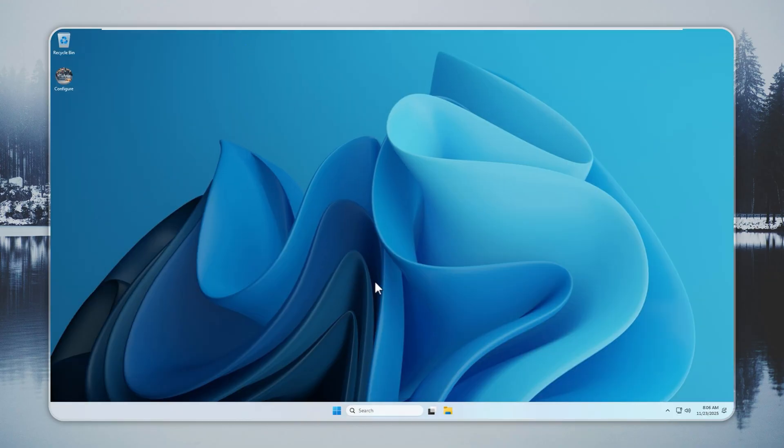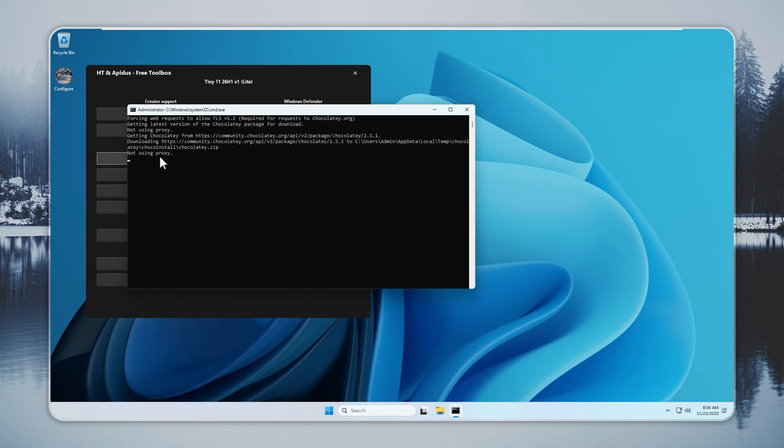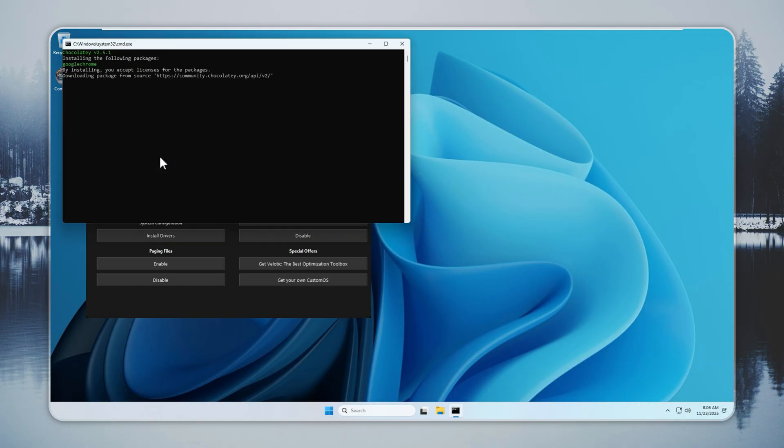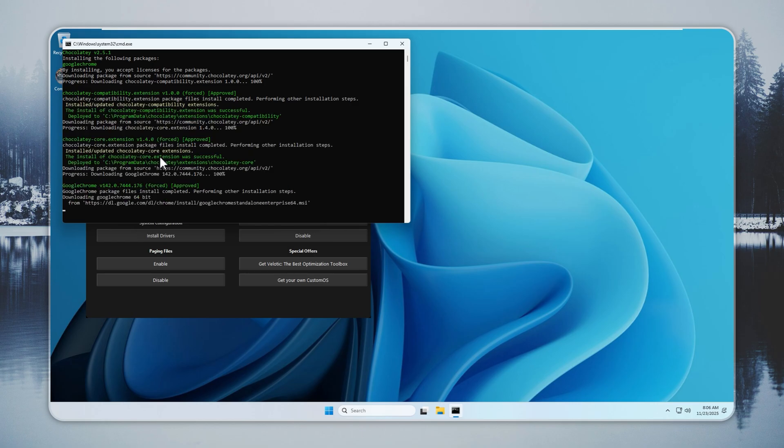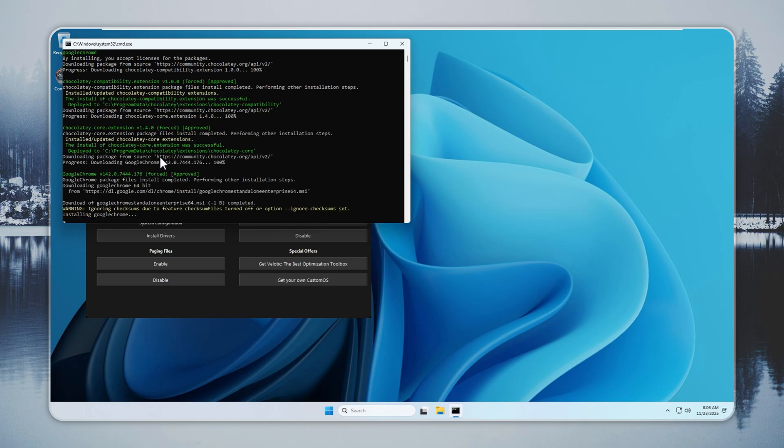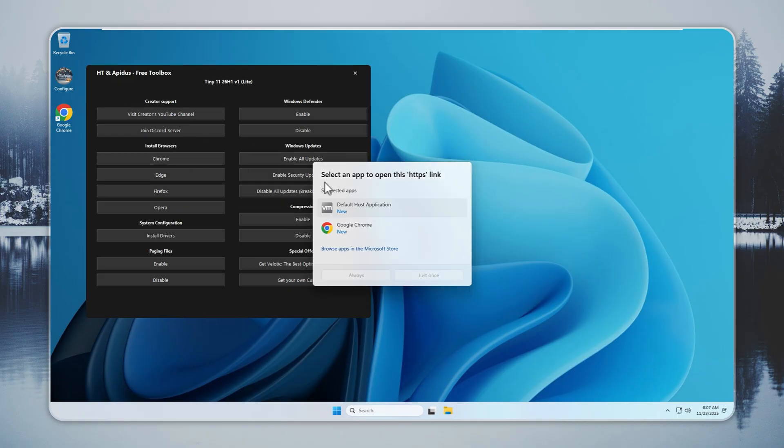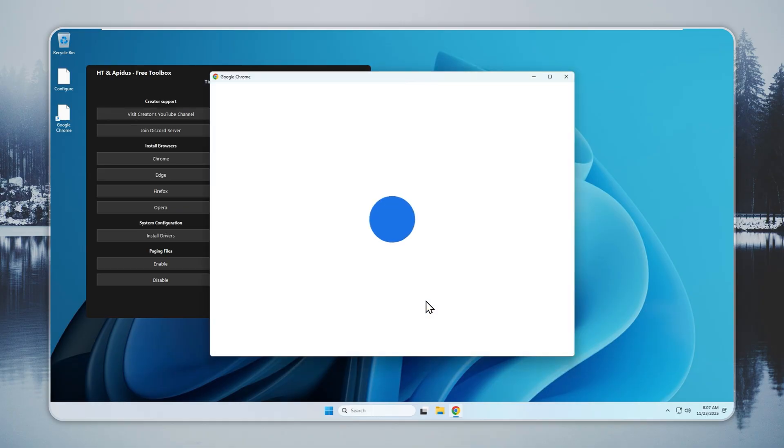Now that Tiny 11 Lite is running, we can bring it online. Open the Configure app and pick the browser you want. I am choosing Chrome, but you can install Edge, Opera, or Firefox based on your preference. Tell me which browser you use in the comments. I read them all. Chrome installs in a few seconds with one click.